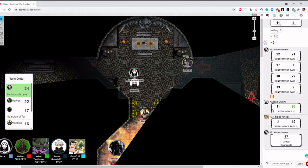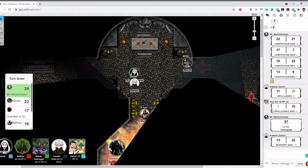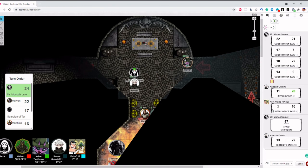He cast Disintegrate. That is a Dexterity saving throw. It didn't show for some reason. I fail. I'm dead. I'm dead. Everyone can see as your flesh turns to dust before their very eyes.